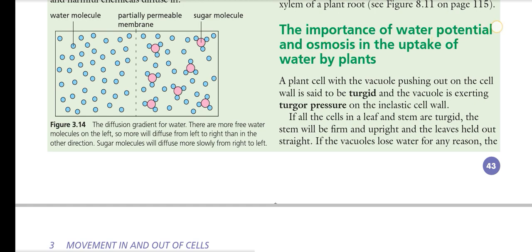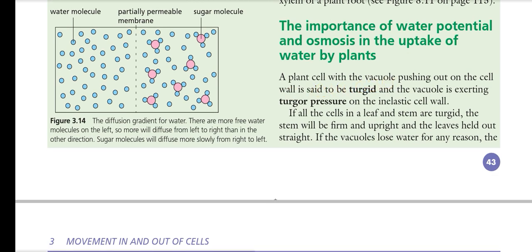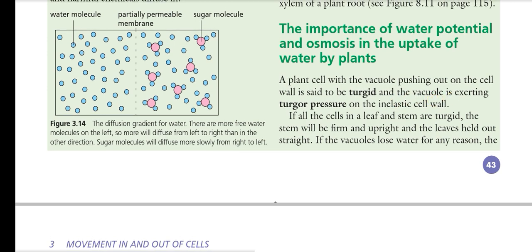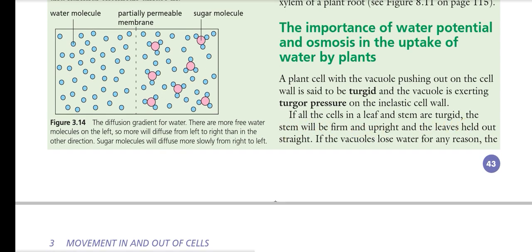The importance of water potential and osmosis in the uptake of water by plants: a plant cell with the vacuole pushing out on the cell wall is said to be turgid, and the vacuole exerts a turgor pressure on the inelastic cell wall. The plant cell maintains turgidity — without enough turgidity the plant may wilt. Turgidity is analogous to the satiety feeling in animals.